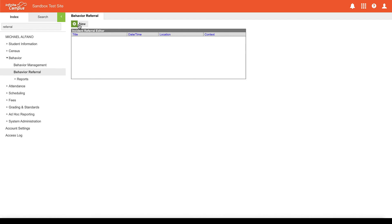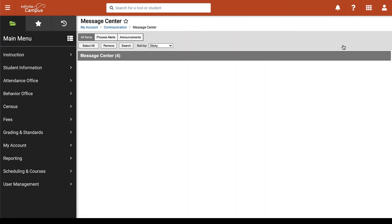If we are switching over to the new view we can do that by clicking on the silhouette here and then click on try the new look. Here we will see the new look of Infinite Campus.